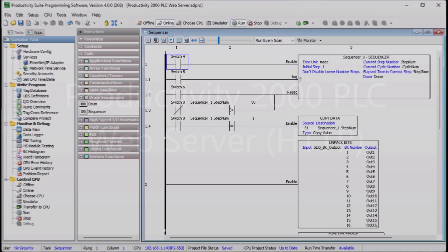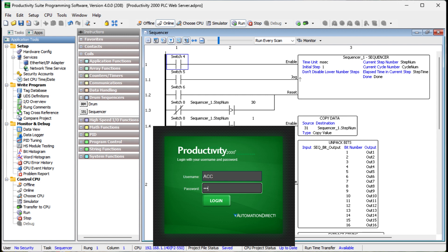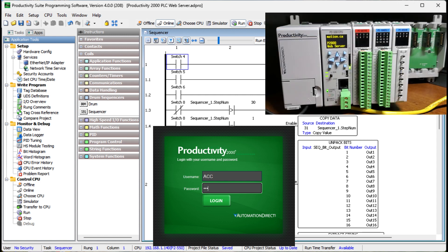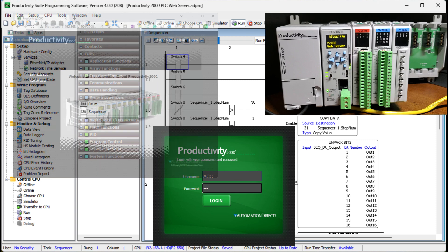Hi everyone, today we're going to be looking at the Productivity 2000 PLC web server HTTP. The Productivity series of PLCs has a built-in web server. This web server function can make a non-secure HTTP connection to the CPU. This is done with your browser.